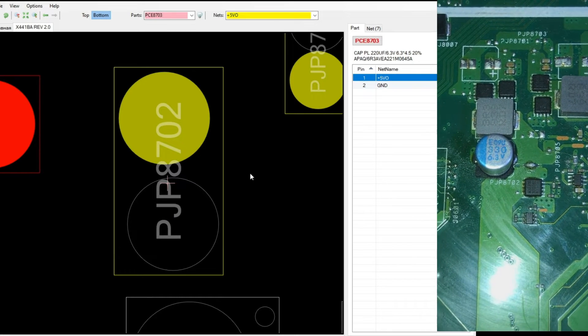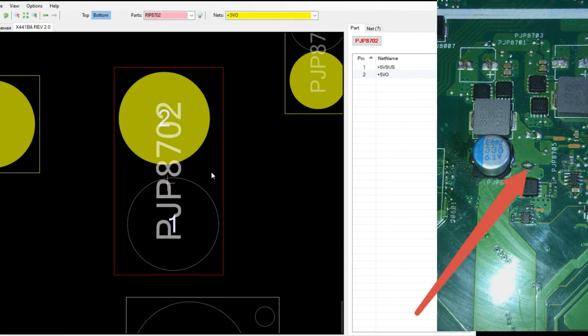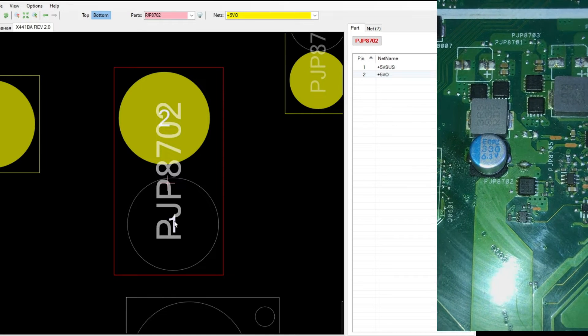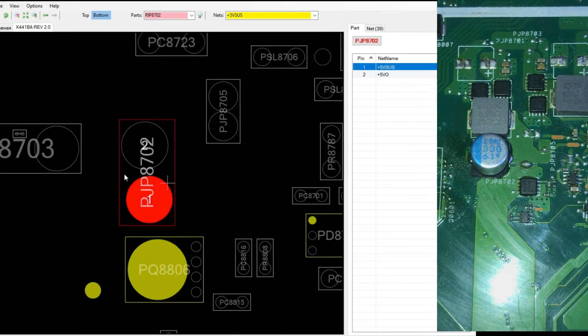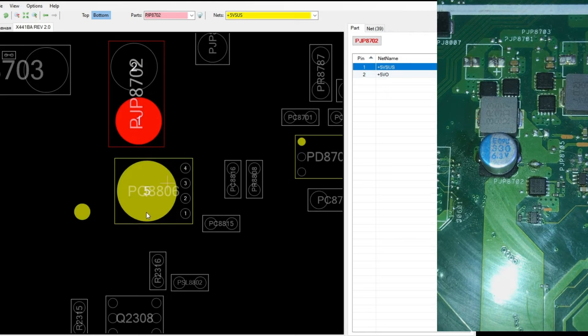Of course this is a jumper. We can see it on the motherboard. Let's click pin 1 of this jumper. And it is connected to a MOSFET.